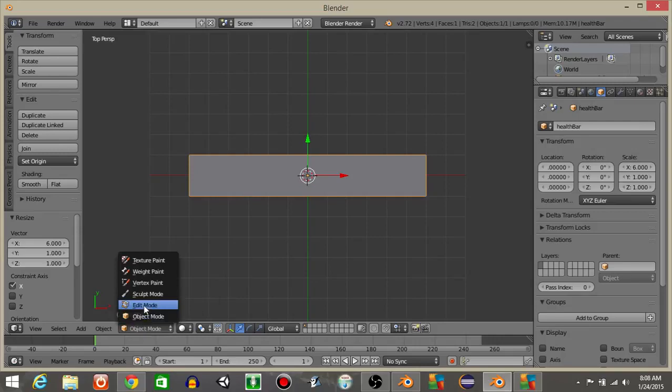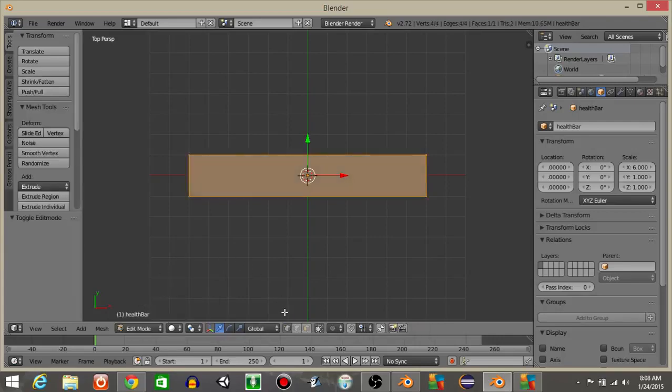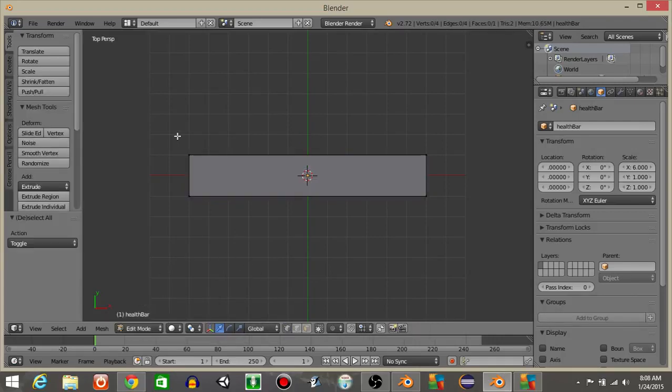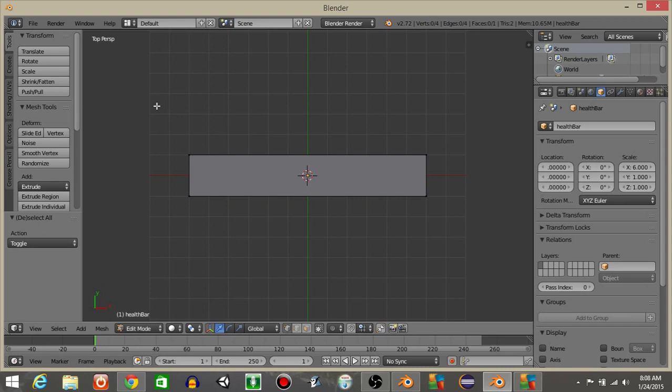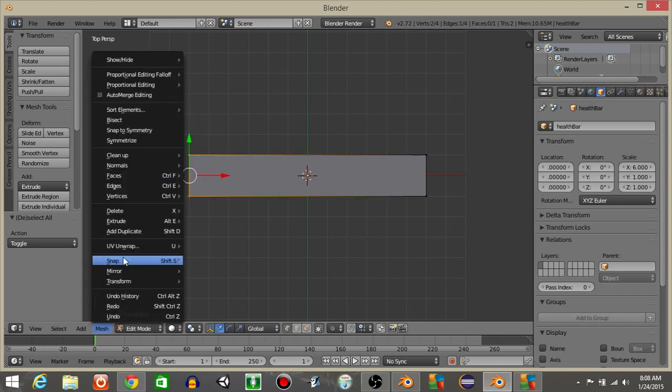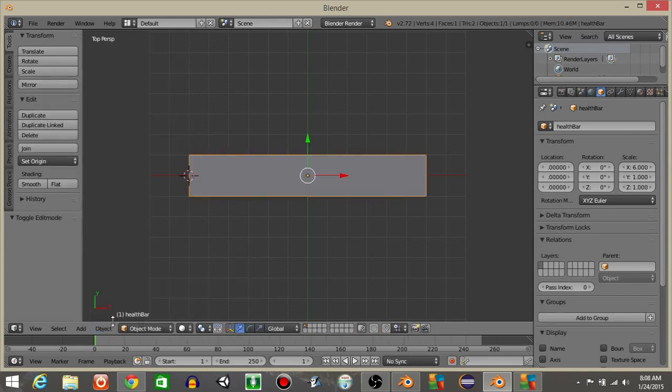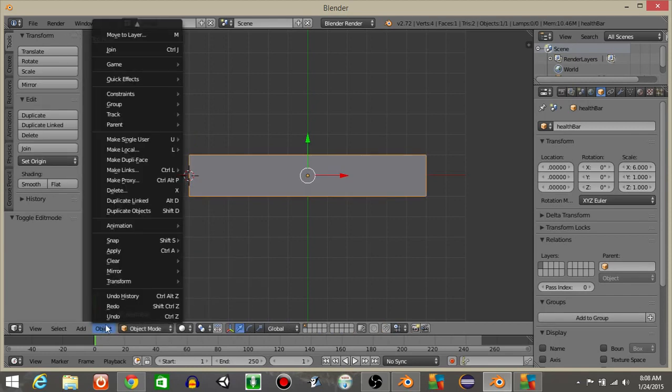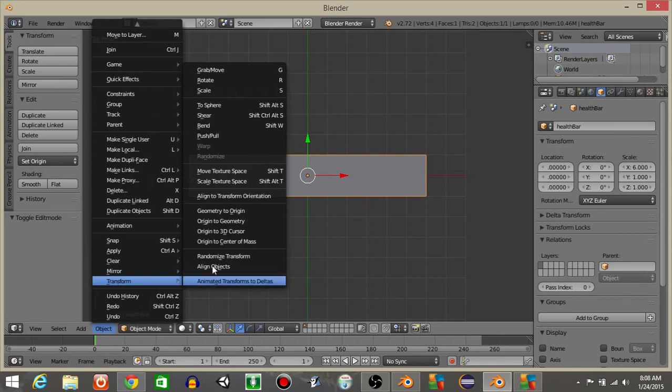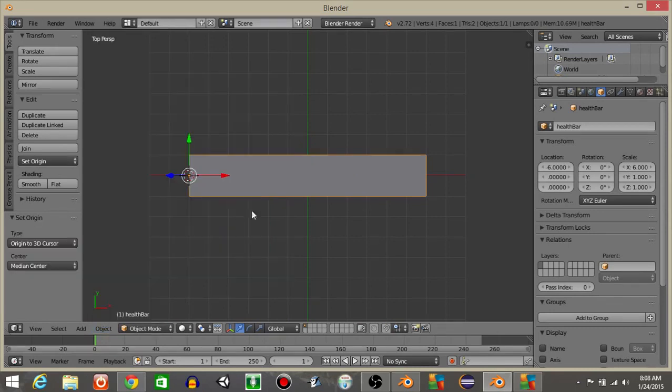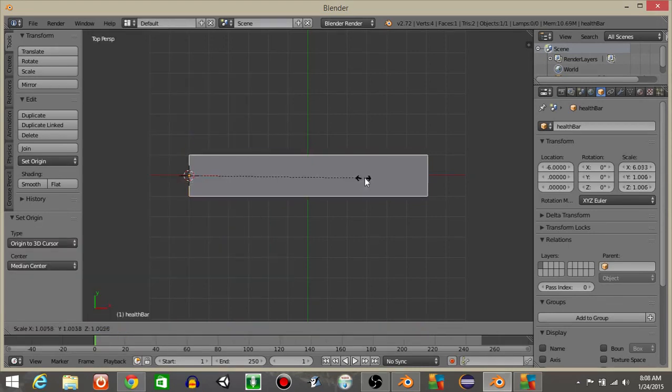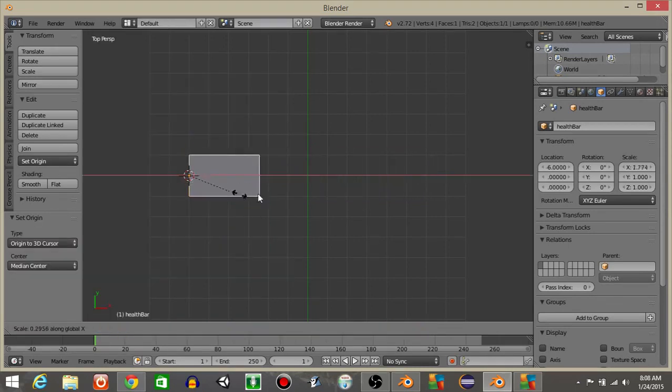Let's then go from object mode to edit mode. Select this face right here, hit the B key, the letter B as in boy, and drag it over like this. Do Mesh, Snap Cursor to Selected, back in object mode, and do Object, Transform, Origin to 3D Cursor. We should see the health bar scales up like this if we do S and X.